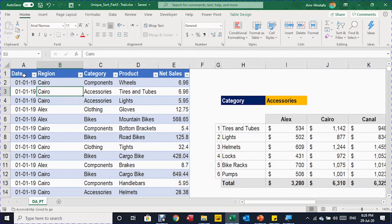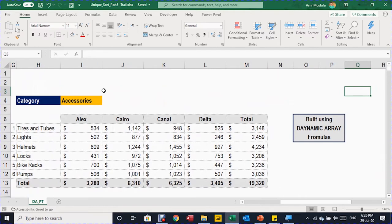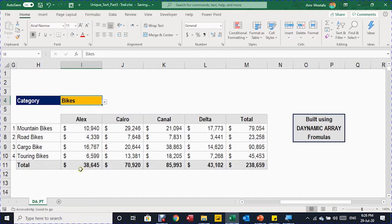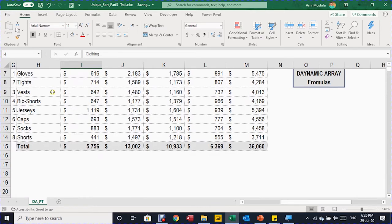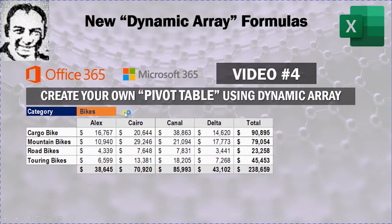Here is your source data: five columns — date, region, category, product, and net sales — coming in five thousand rows. And here is your summary report, which looks like a pivot table, all built using dynamic array formulas. You have a drop-down here: if you change the selection from accessories to bikes, instantly the size of the table changes, all the numbers update, and the formatting changes automatically.